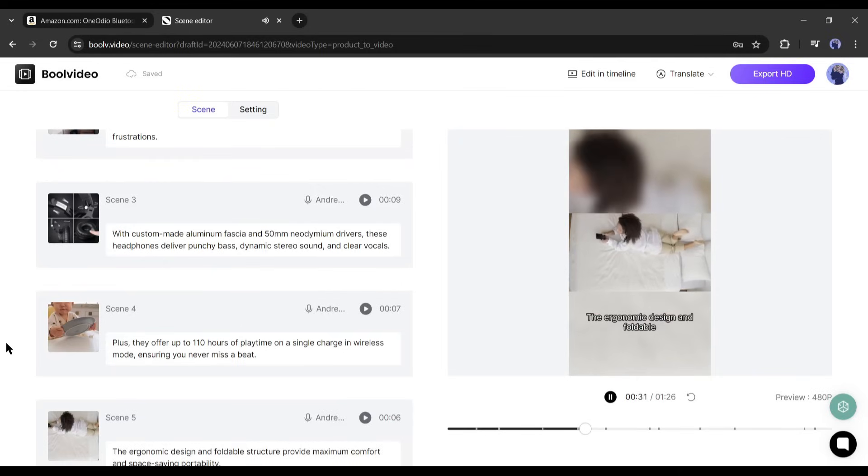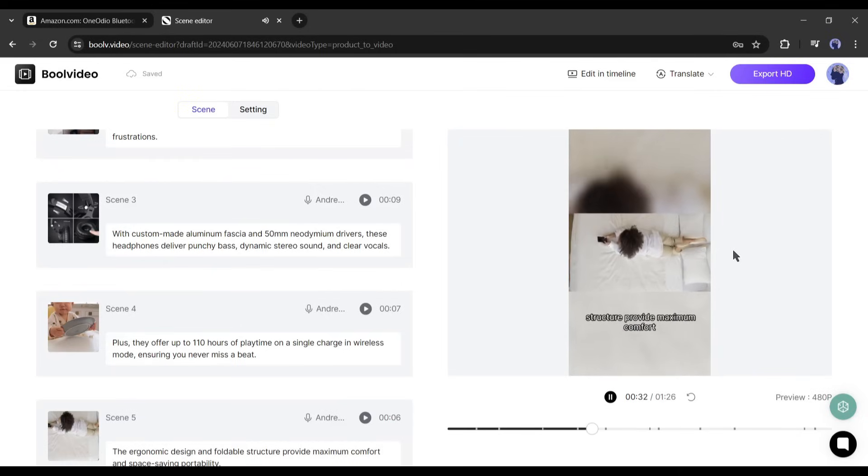Now you can export the video and upload this video on any platform, but as I always recommend, customize the video to make it more engaging.